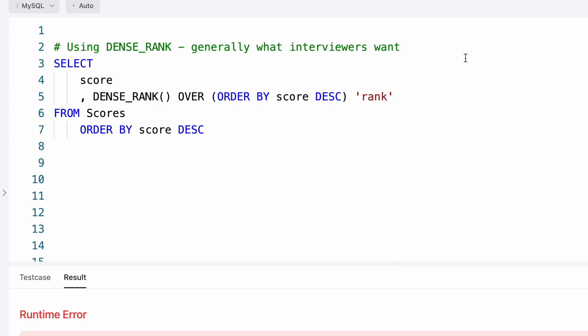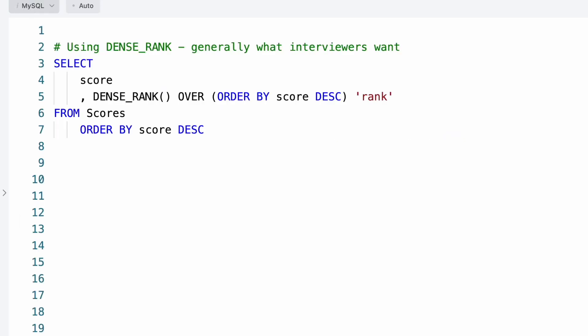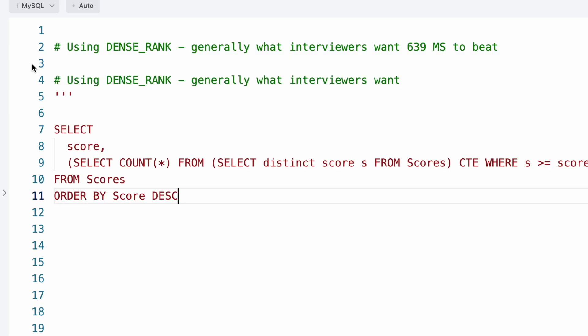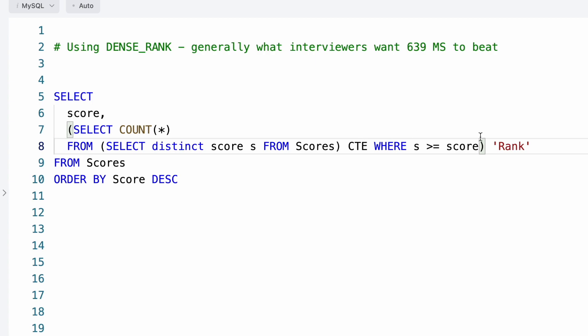Let's take a look at how this does. Okay, 639 milliseconds. That one did it. Supposedly 639 microseconds. Let's take a look at it if we don't use DENSE_RANK.